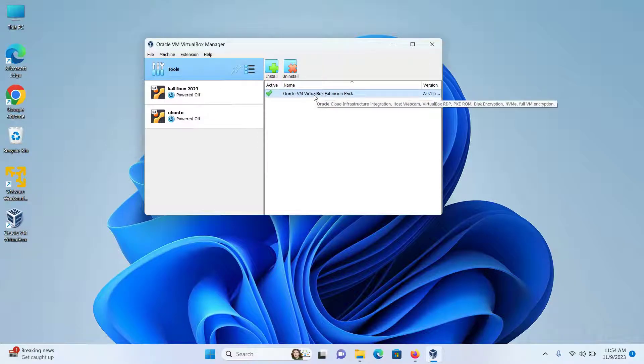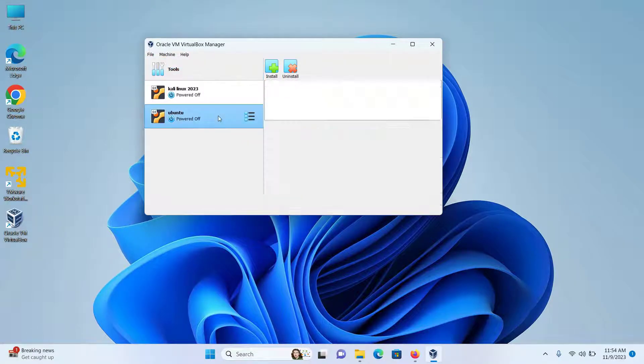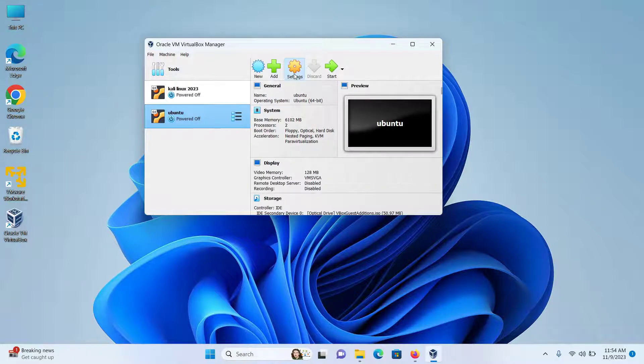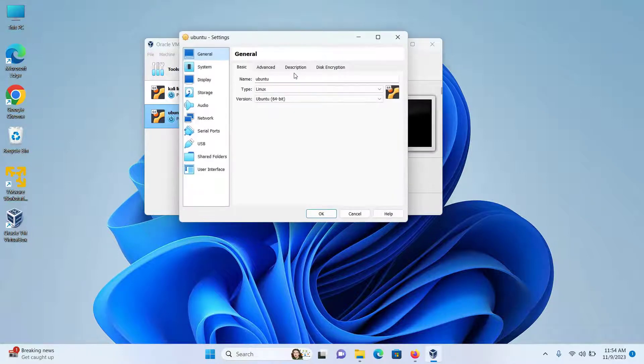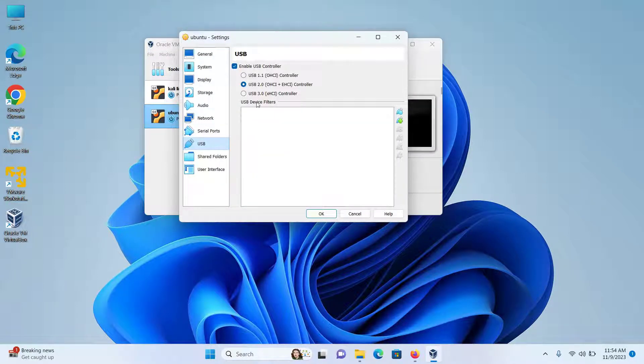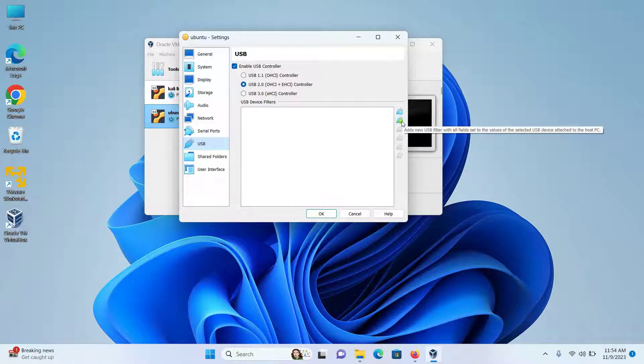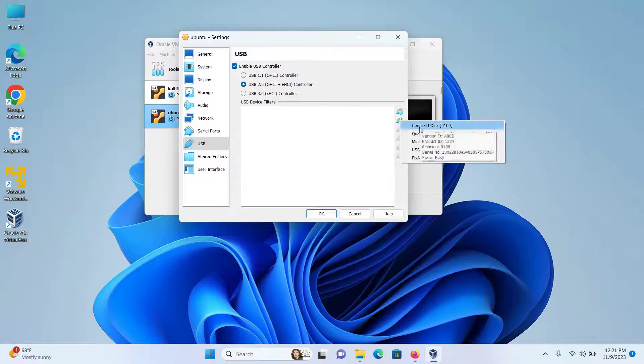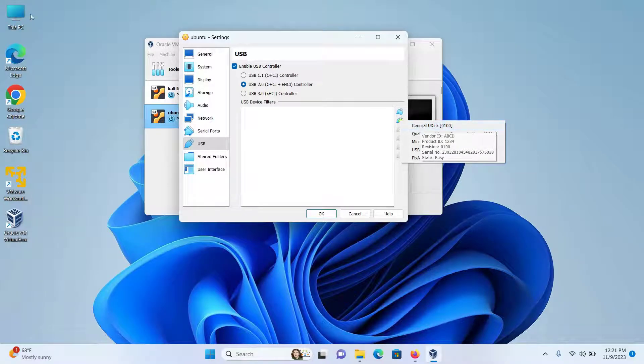Next, select the virtual machine and click on Settings. Then click on USB, select USB 2.0, and then click on this plus icon, which is the USB filter. Now I will select General View Disk, which is my USB.